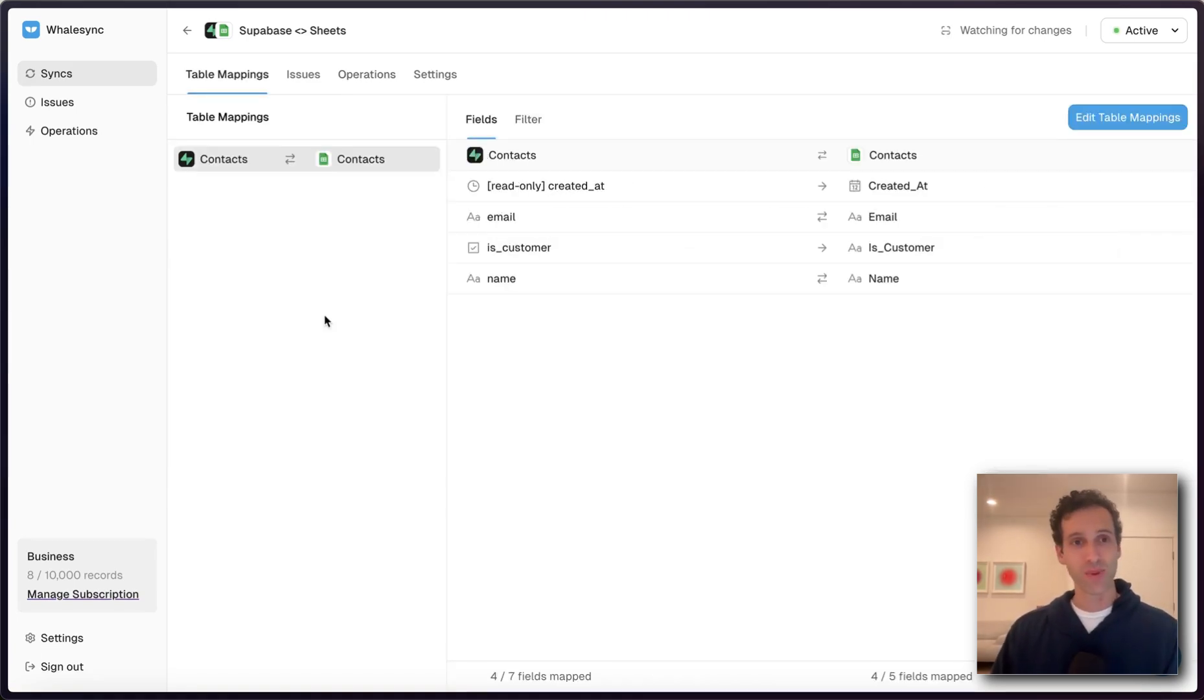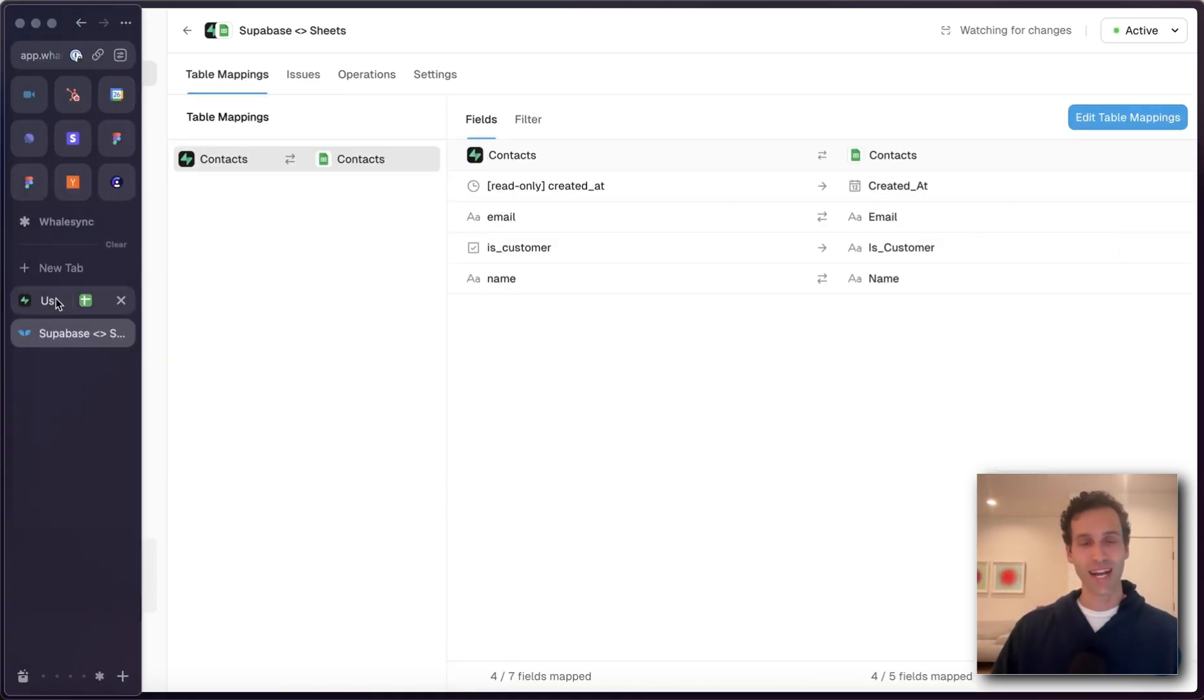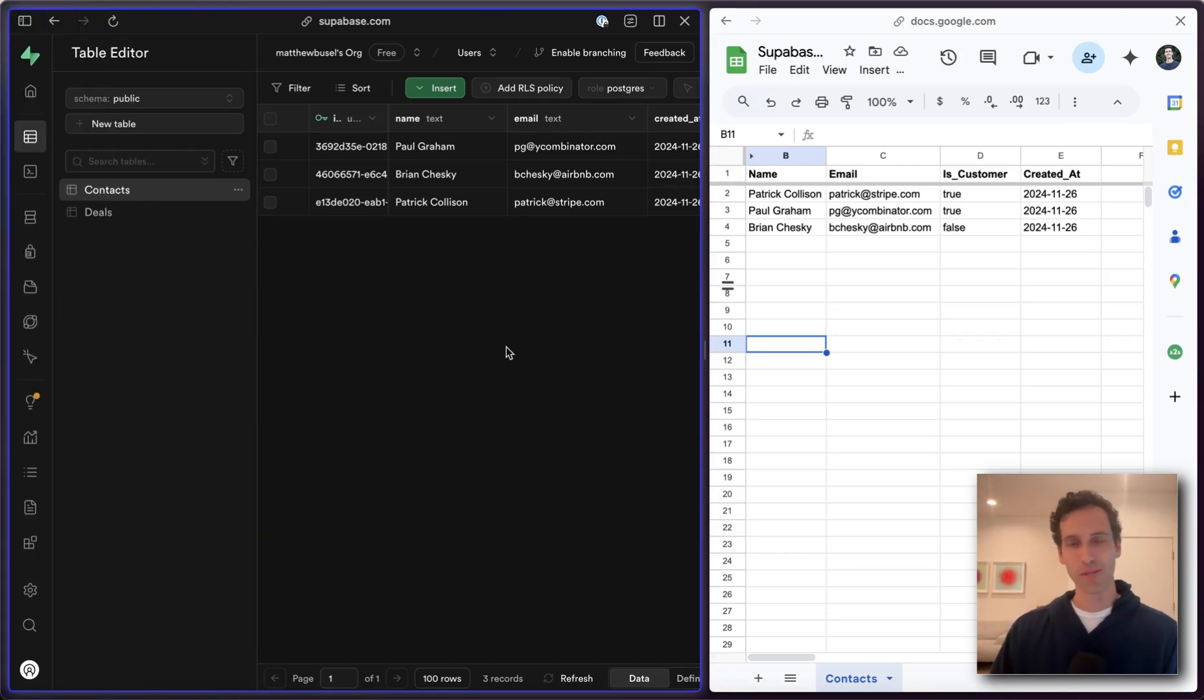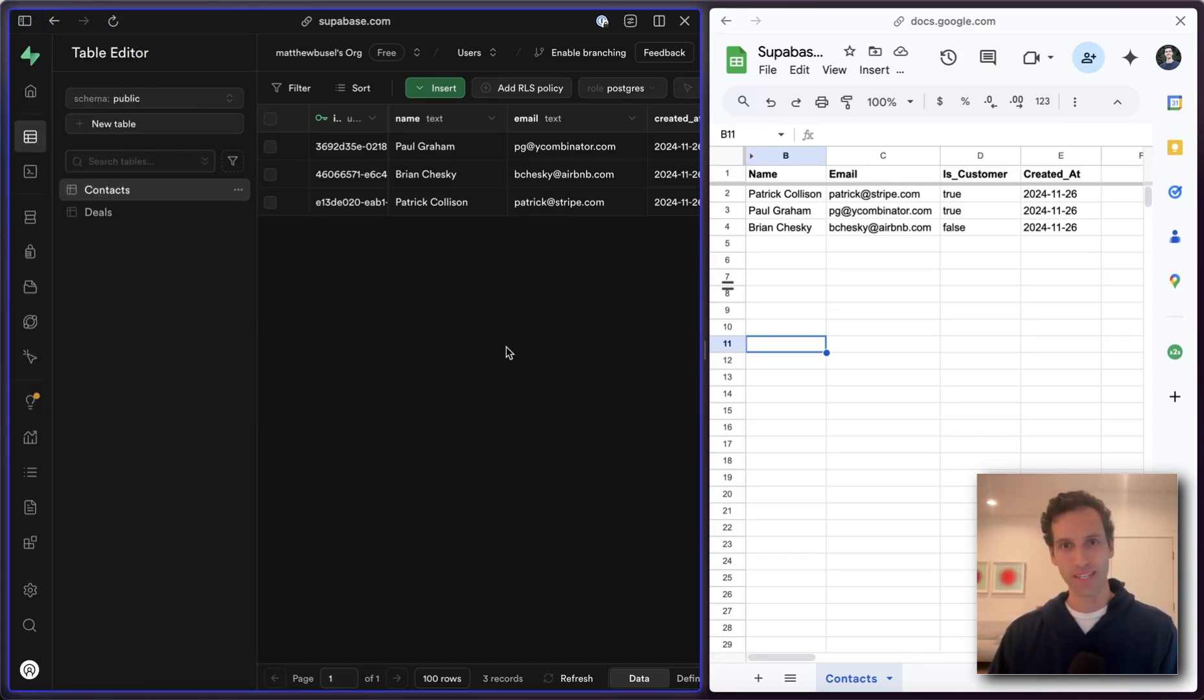So that's how you can use WhaleSync to act as a two-way sync between Superbase and Google Sheets and basically unlock spreadsheet superpowers for your Superbase database.